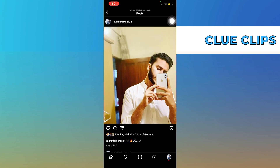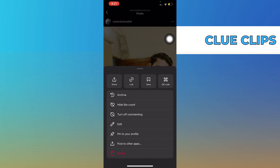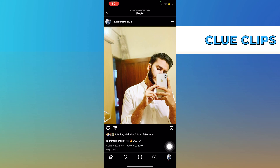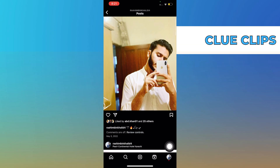Tap on the three dots right above your post. Here you can see the option to turn off comments. Comments on your post have been turned off.